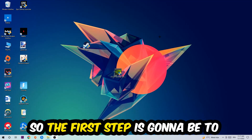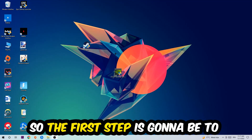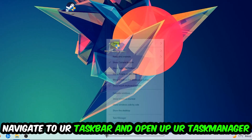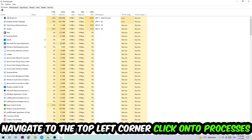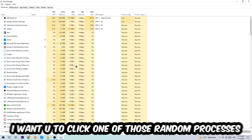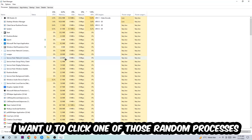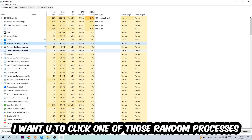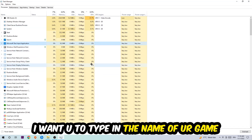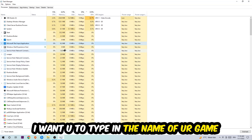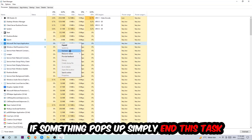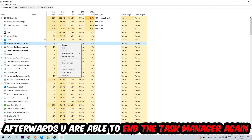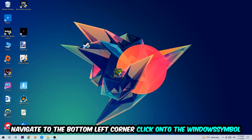The first step I would recommend for everybody is to navigate to your taskbar, right-click it, and open up Task Manager. Navigate to the top left corner, click on Processes. Once you're in Processes, click on any random process, then type in the name of your game. If nothing pops up, you're good. If something does pop up, simply right-click and end the task.